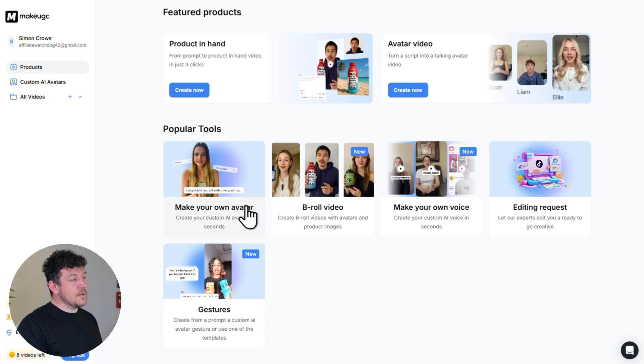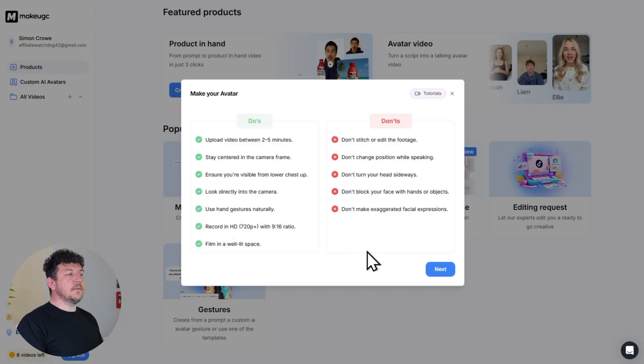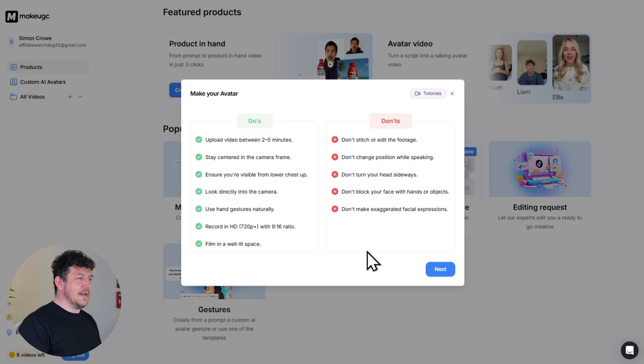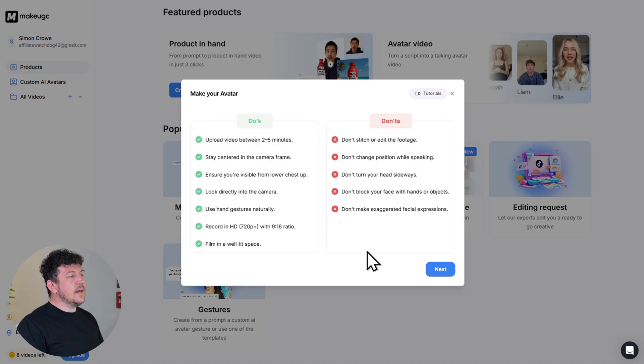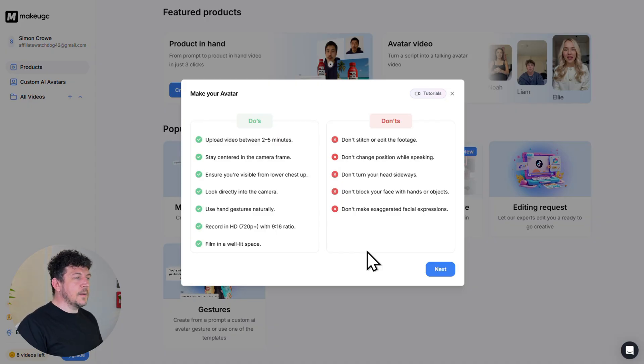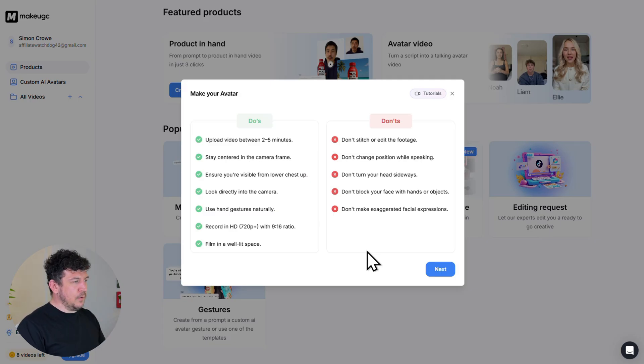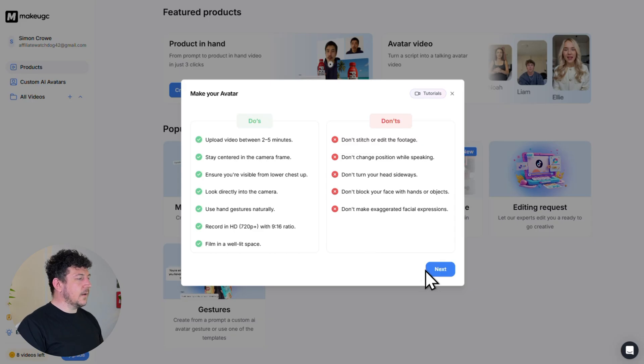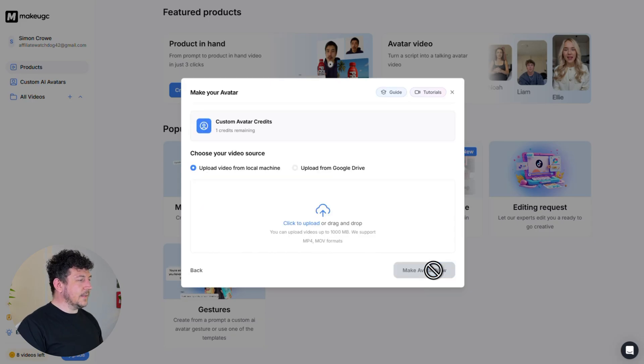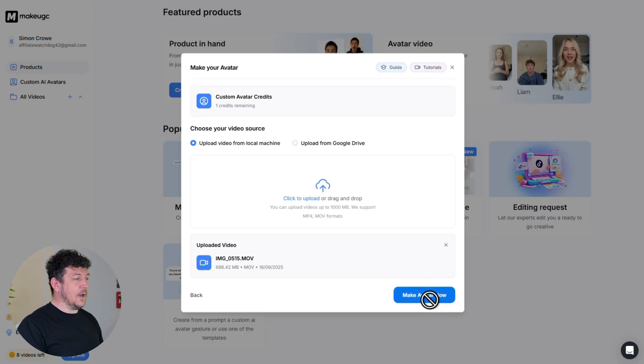So on the main dashboard, click make your own avatar. And then here's where you're going to need to upload a short recording of yourself. So it can be anywhere between two and five minutes. And here are the guidelines. Basically, make sure you have good lighting. Make sure there's no background noise. Don't cover your face, that kind of thing. It's all pretty self-explanatory. So now just grab your phone, make a quick recording of yourself talking. And then once you've done that, go ahead and click next, upload your file, and hit make avatar now.